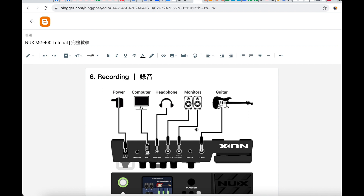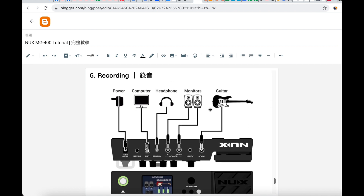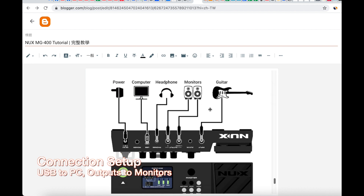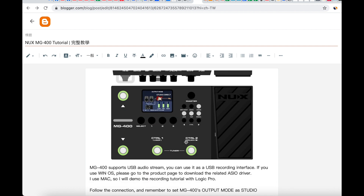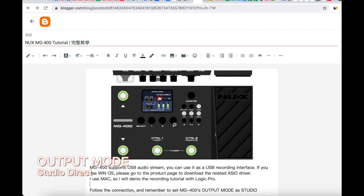Now we will talk about recording. First, we need to check the connection for the MG400. The MG400 can be used as a USB audio interface, so we will use it to connect with the PC. You can connect the monitor with the stereo output.